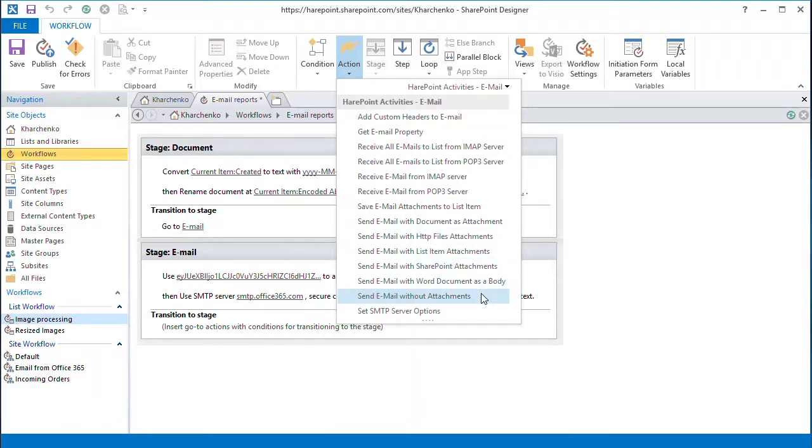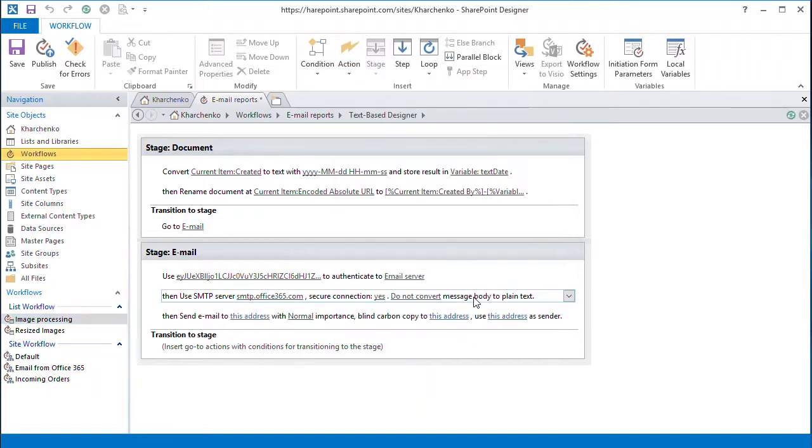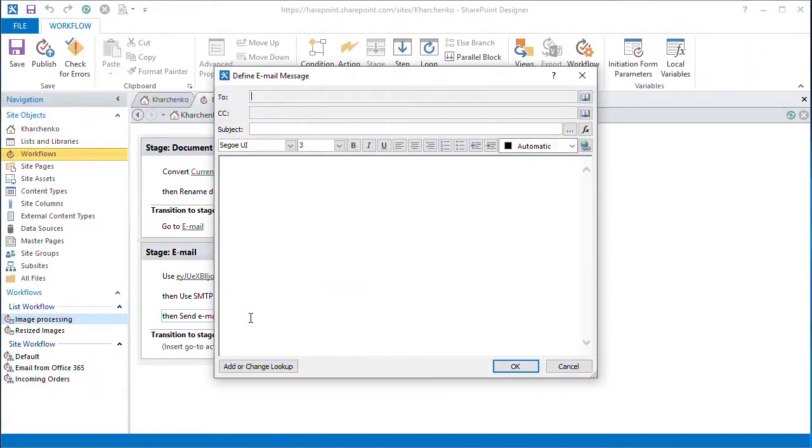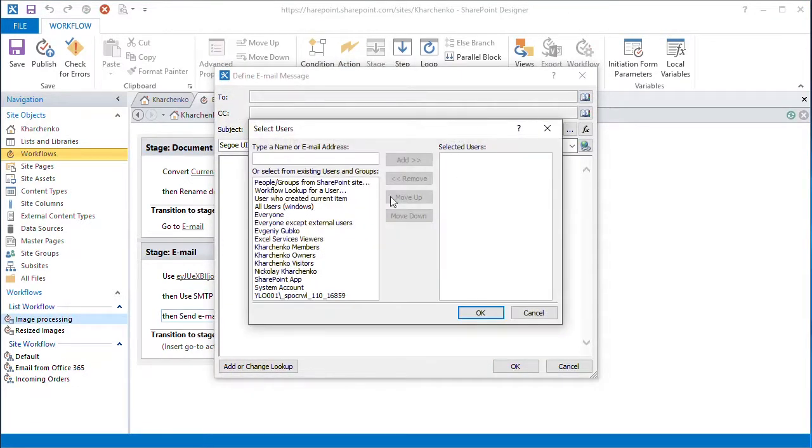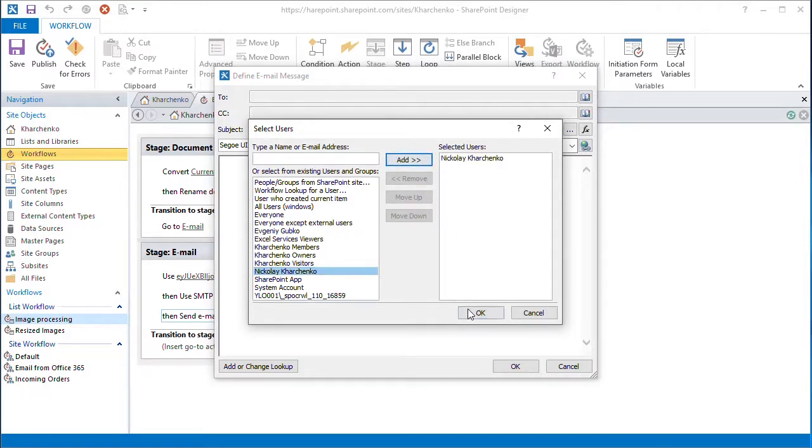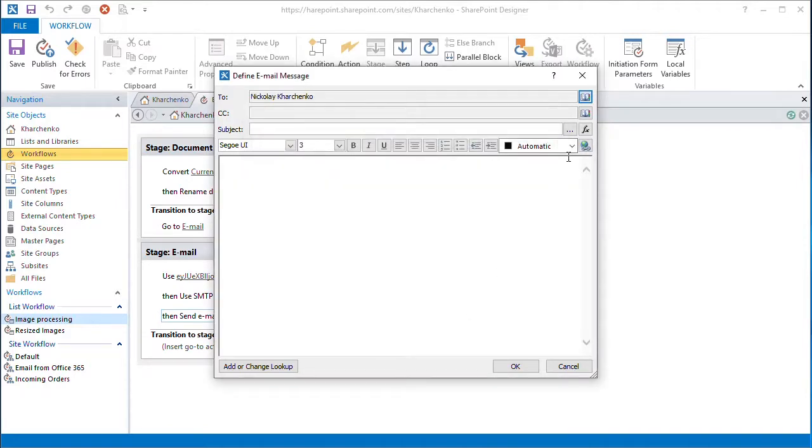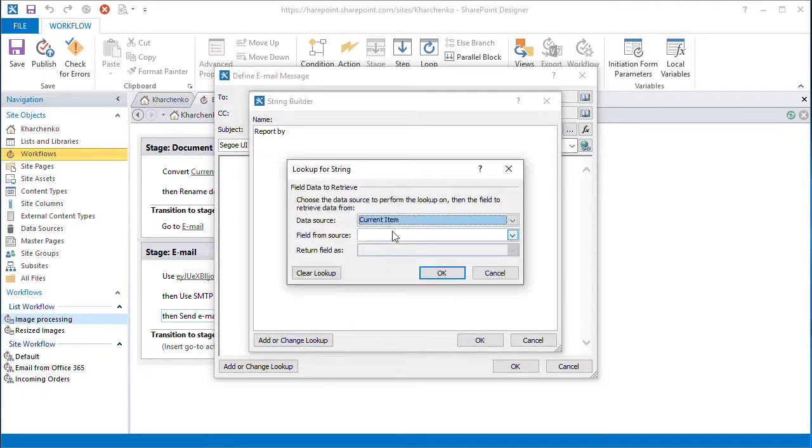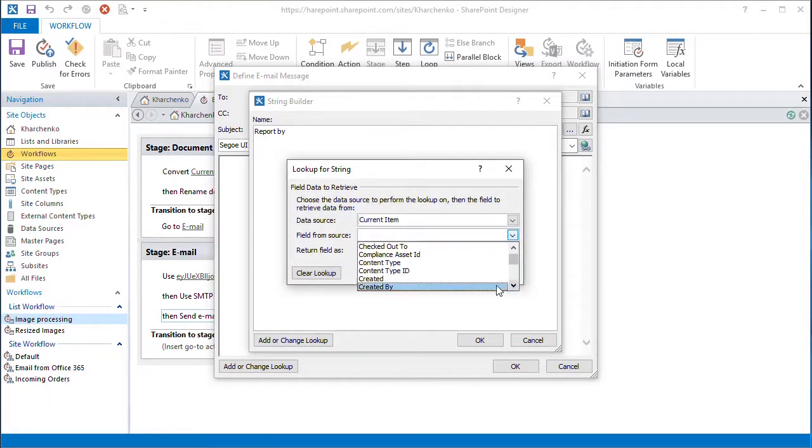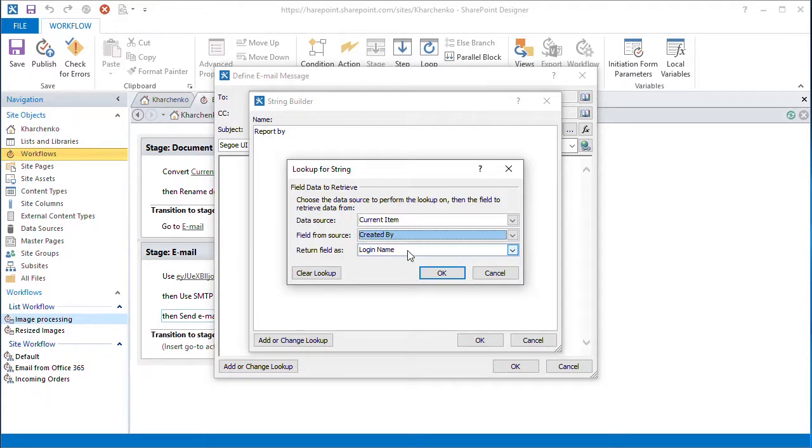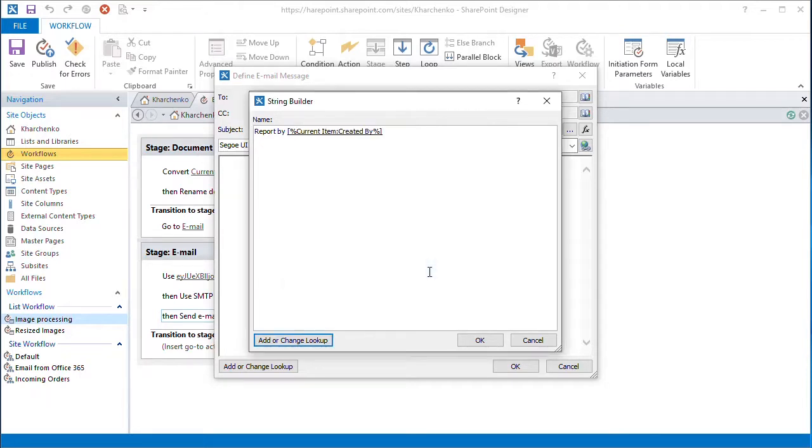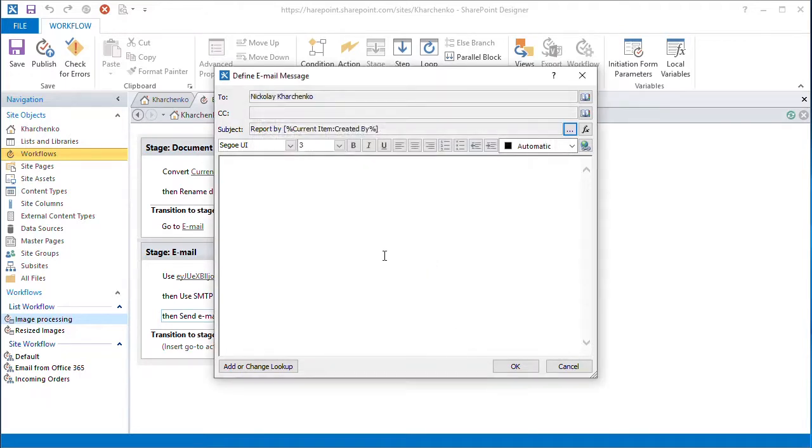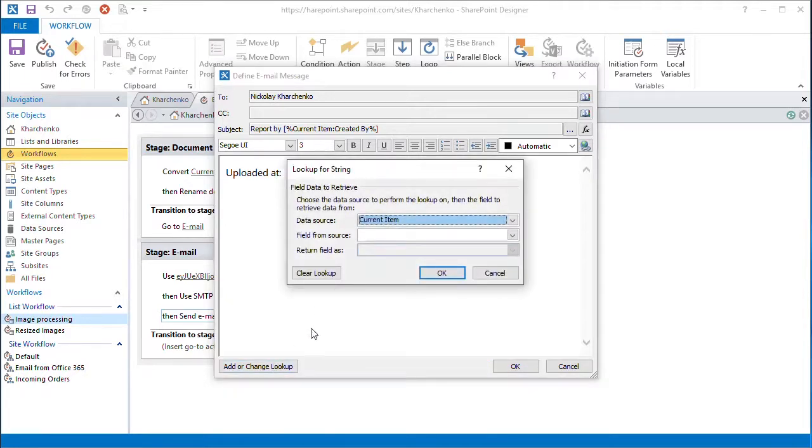We use the SendEmailWithoutAttachment action from the email group. Specify our recipient in the To field. And use the report's author as the subject of the email using the CreateBy in display mode. In the body of the email, we put in the report creation date using the short date.